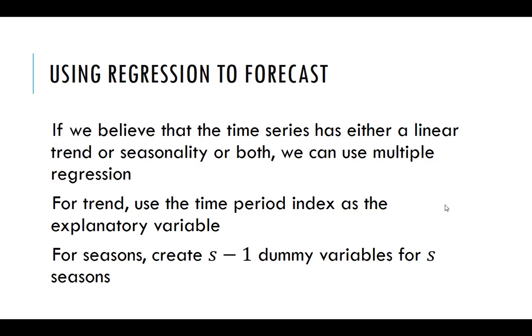So to capture the trend what we need is a time period index. And we use that as one of our x variables, one of the explanatory variables. For the seasons, we would need to create s minus one dummy variables for s seasons.